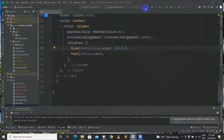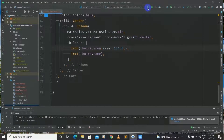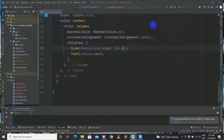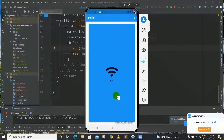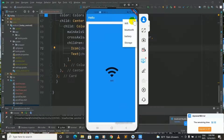Our app is running as expected. Here is the popup menu button — the three dots show the popup menu button, and we have a Hello text in our AppBar. And when we click the popup menu we can change it to Wi-Fi, Bluetooth, Battery, or Storage.